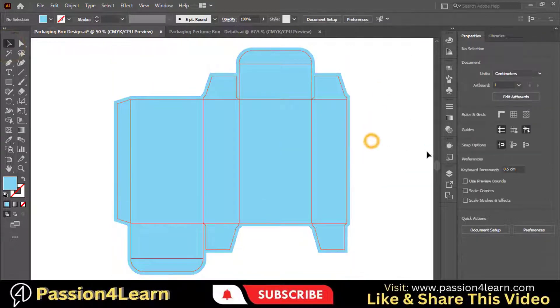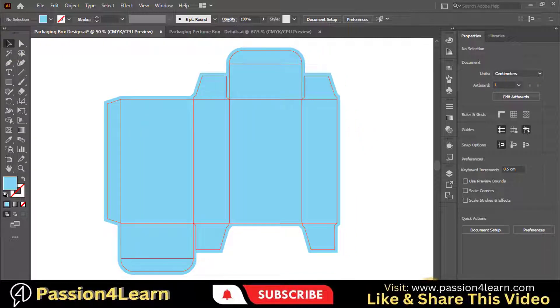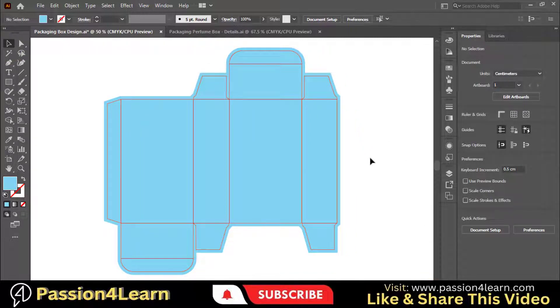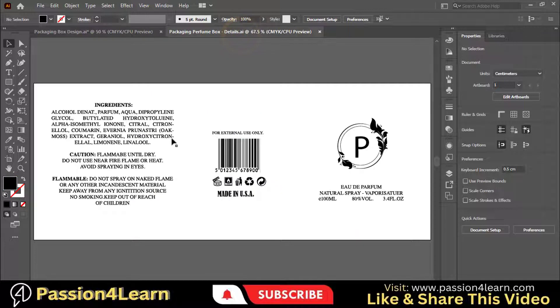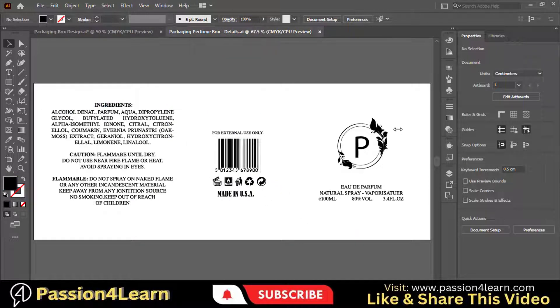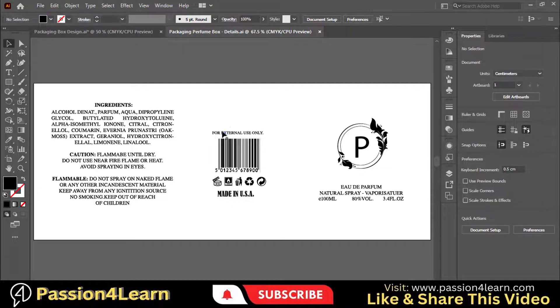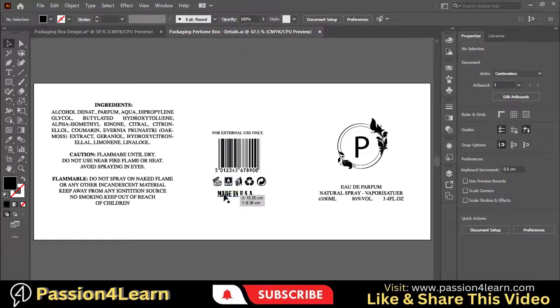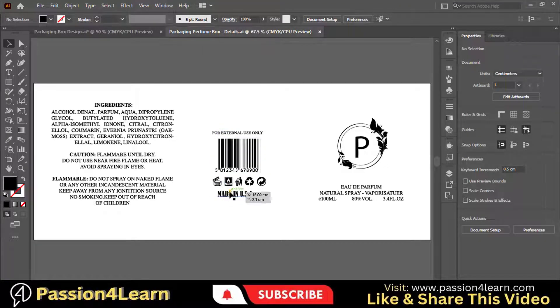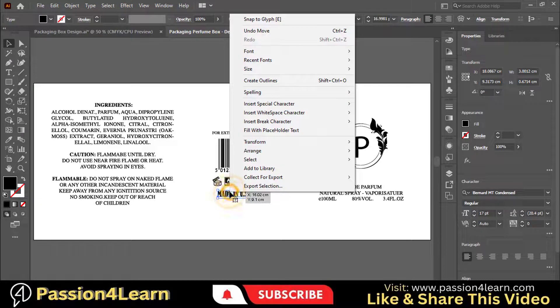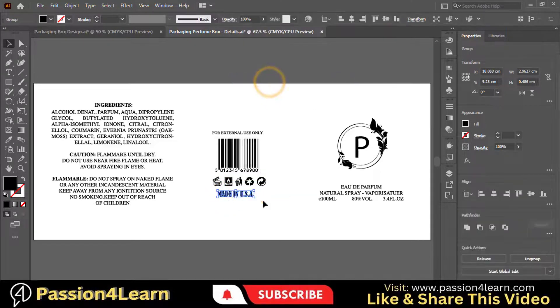Before putting your design, make sure that your die line is locked. For designing, you should have a product logo and other necessary details such as product ingredients, barcode, and address information. For this design, I have collected some random details. You can also practice with these details. Before pasting them on the die line, make sure to convert them into outlines.